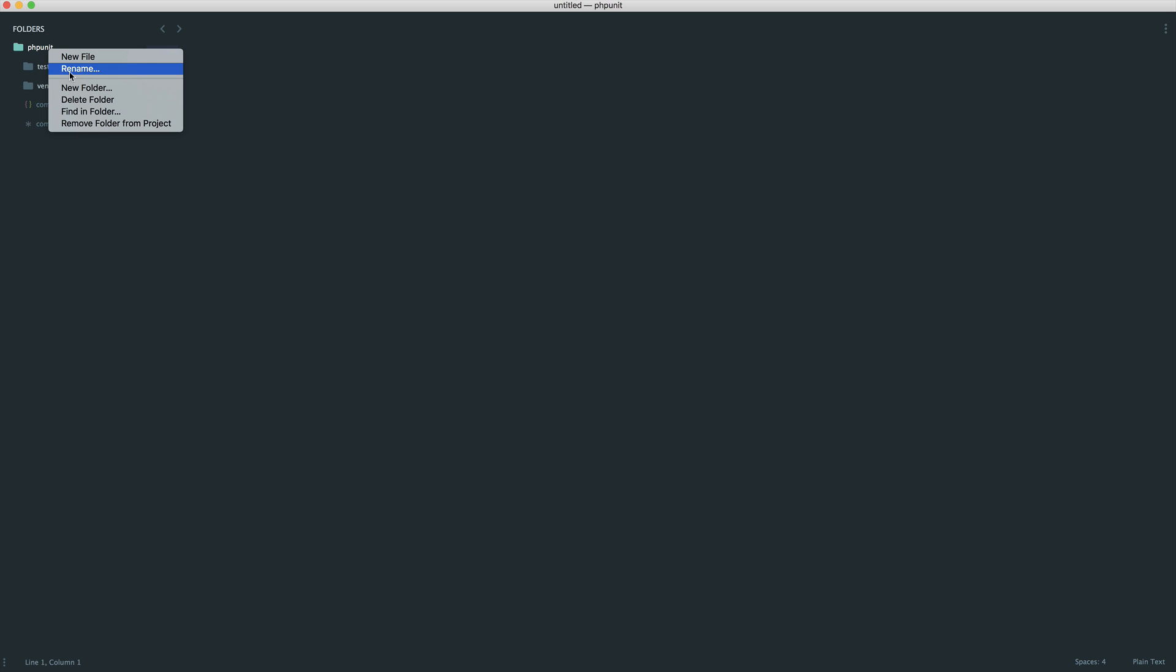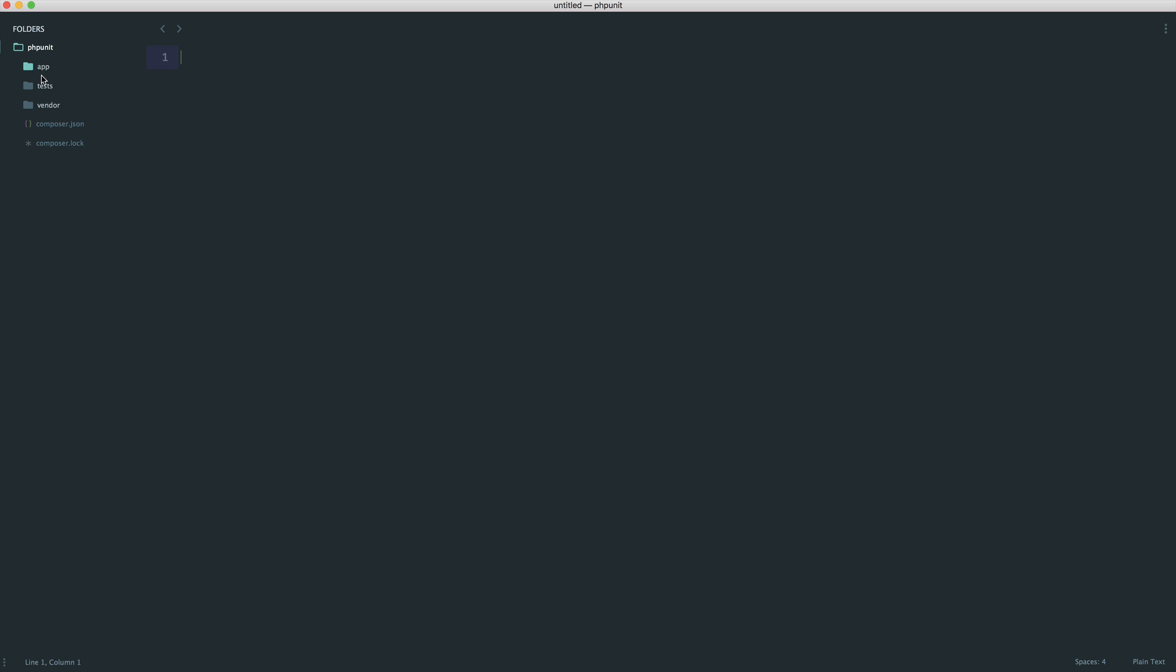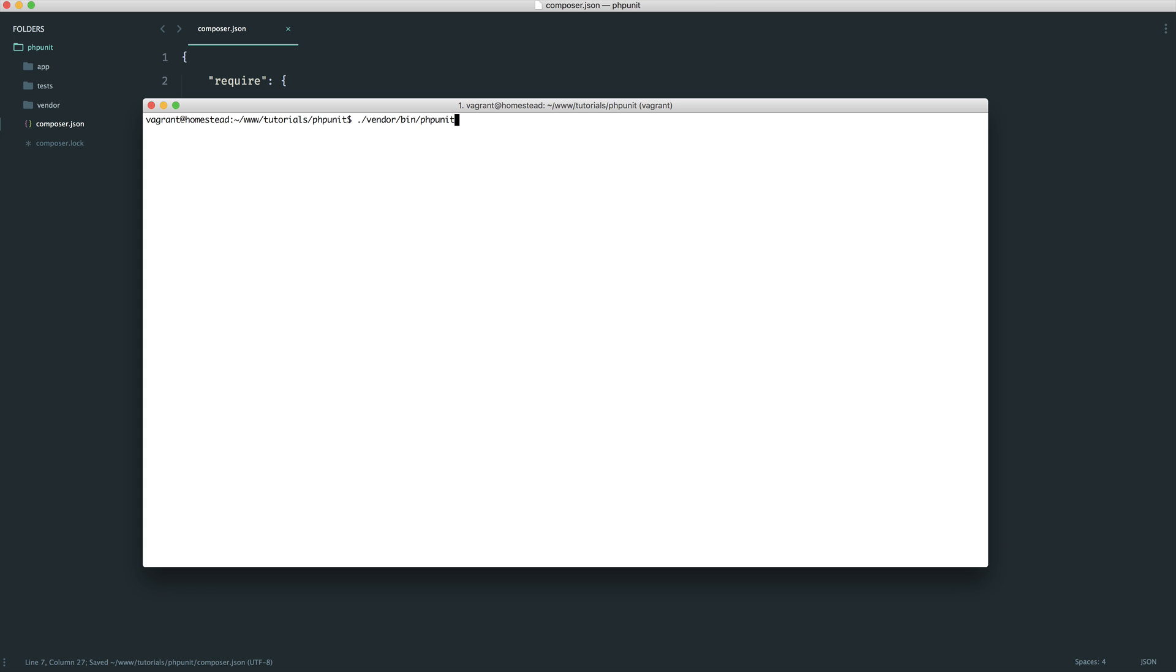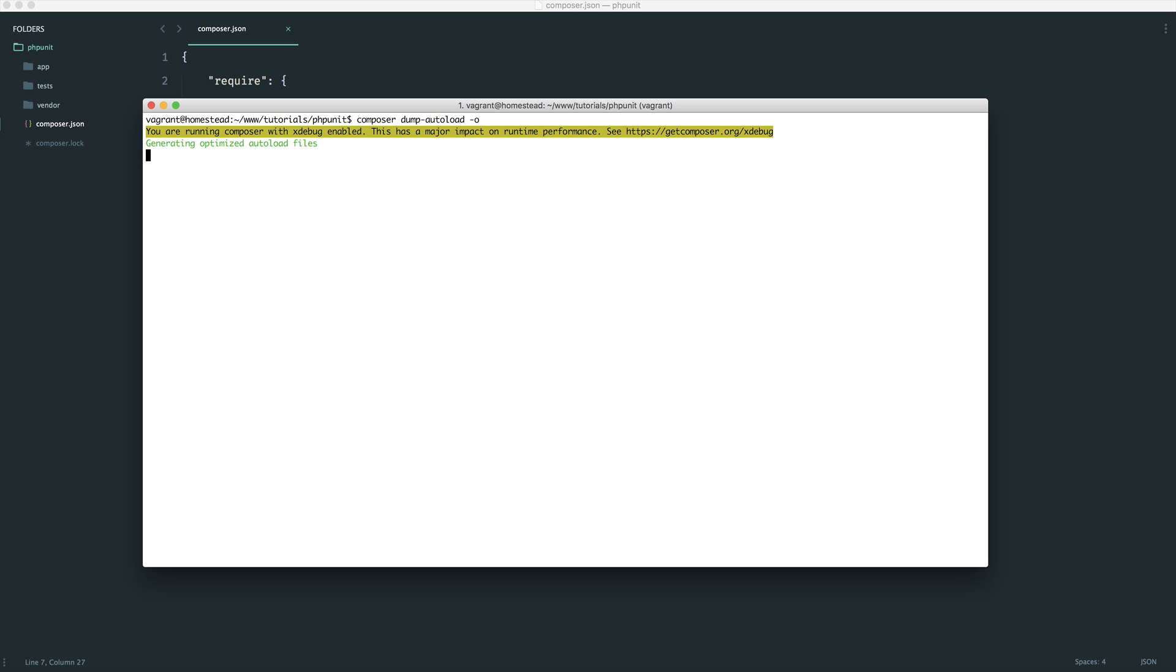What I'm going to do now is just quickly set up autoloading. Hopefully you're familiar with autoloading. We're just going to autoload everything from app, just so we can start writing out our code in here. We're going to use PSR-4 autoloading as normal, and we're going to call our app just app and load from the app directory. Now that we've done this, we'll run composer dump autoload, and maybe pass the optimise flag.